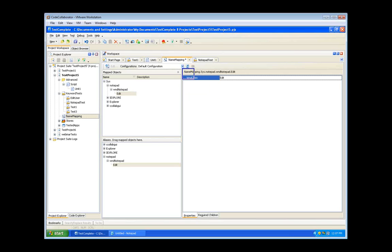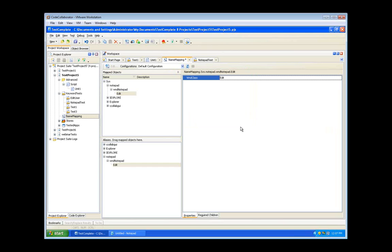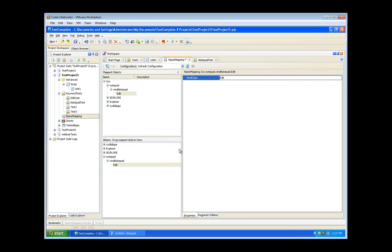The panel on the right-hand side shows which properties are currently being used to define and identify an object, as well as the expected values. In this case, we're looking for a WND class property whose value is 'edit.' Then we've also got the aliases palette. The aliases section looks a lot like the mapped objects section, and aliases allow you to define how TestComplete will refer to a particular control in tests. Right now we're calling that edit box 'edit.'